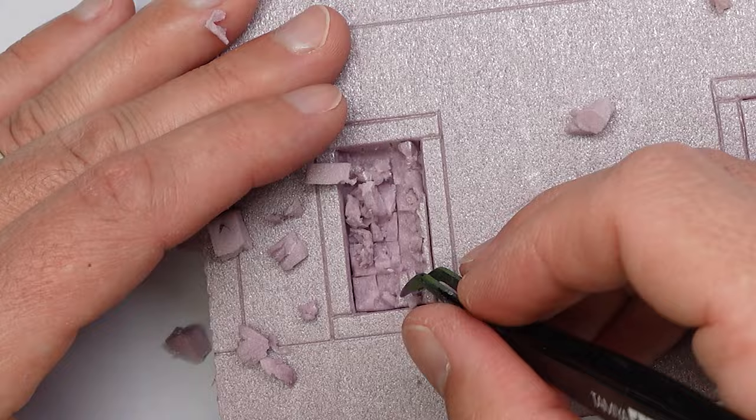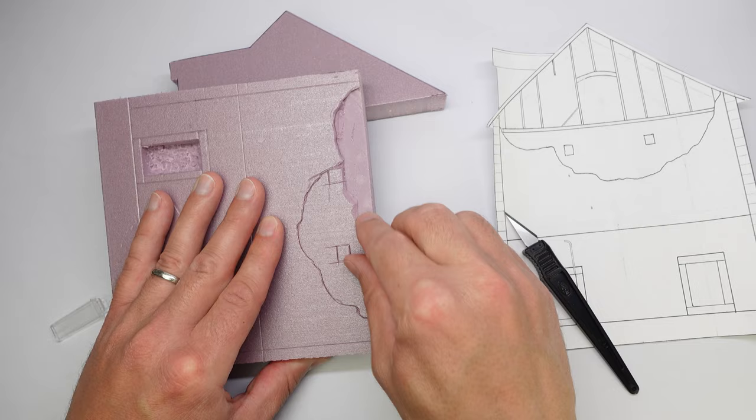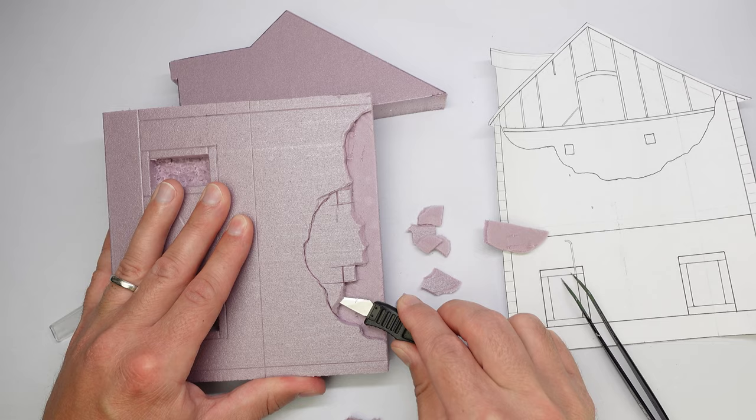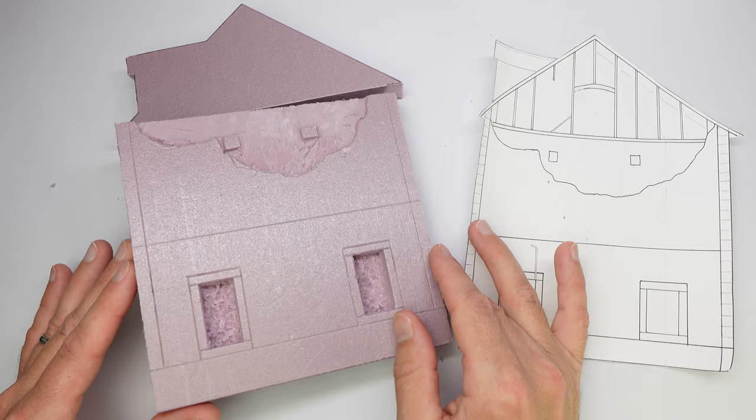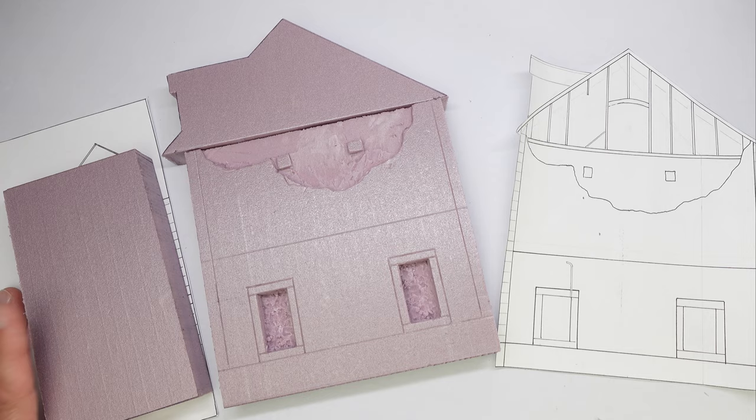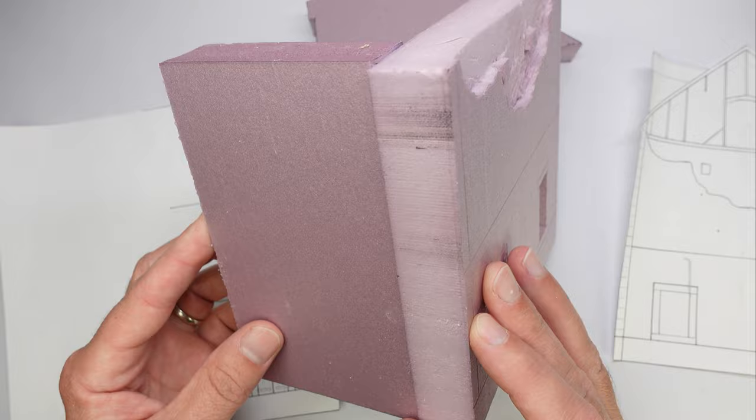This area of the wall is going to have some damage. So, I wanted to make sure that I could show that damage, so I removed as much of the foam as I thought I would need. It's going to be refilled in later with some plaster to show the inside of the wall, but for now, I'm just making basic cuts so I know where everything is going to be located.